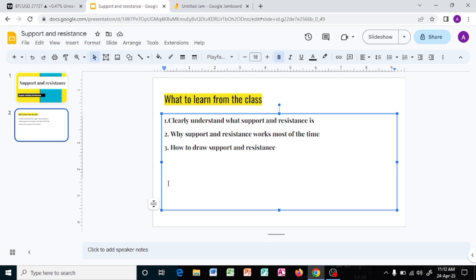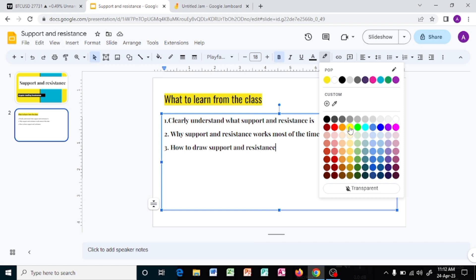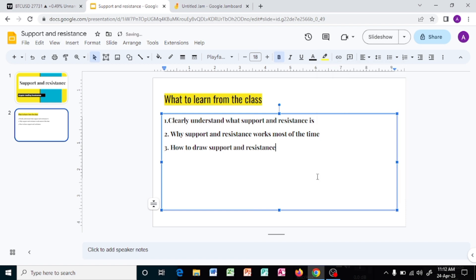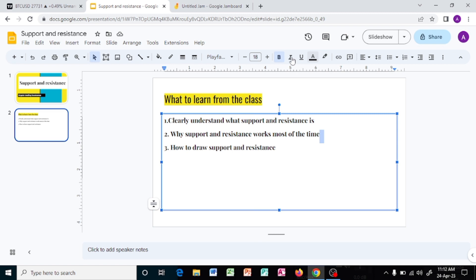Think of this blue box as the room you are playing in. Your ball is going up and down — up and down. When the ball reaches up it is just knocking the ceiling and coming down, and instead of going further down it is knocking the floor. So we call the floor the support and the ceiling the resistance. It is resisting price from moving further above.